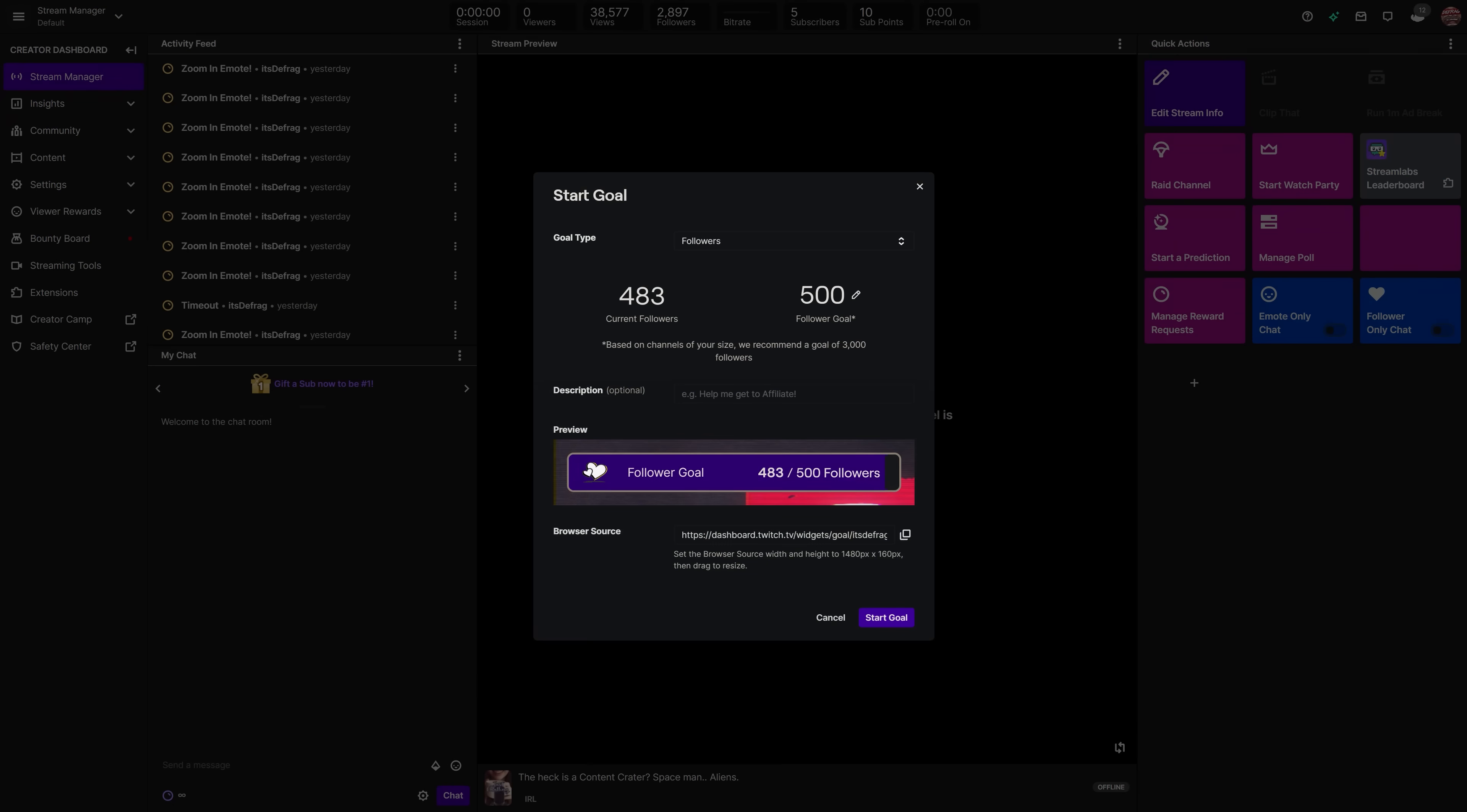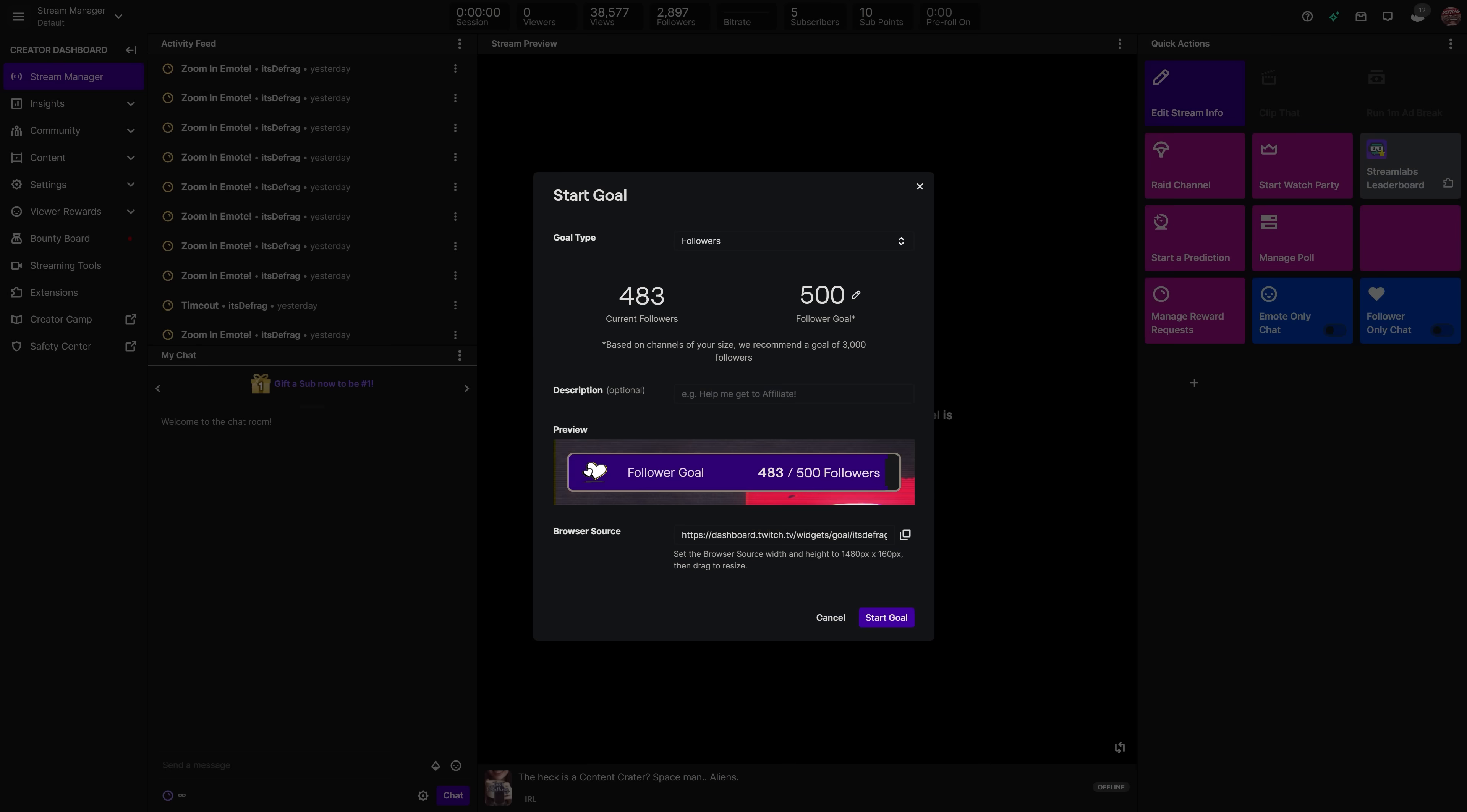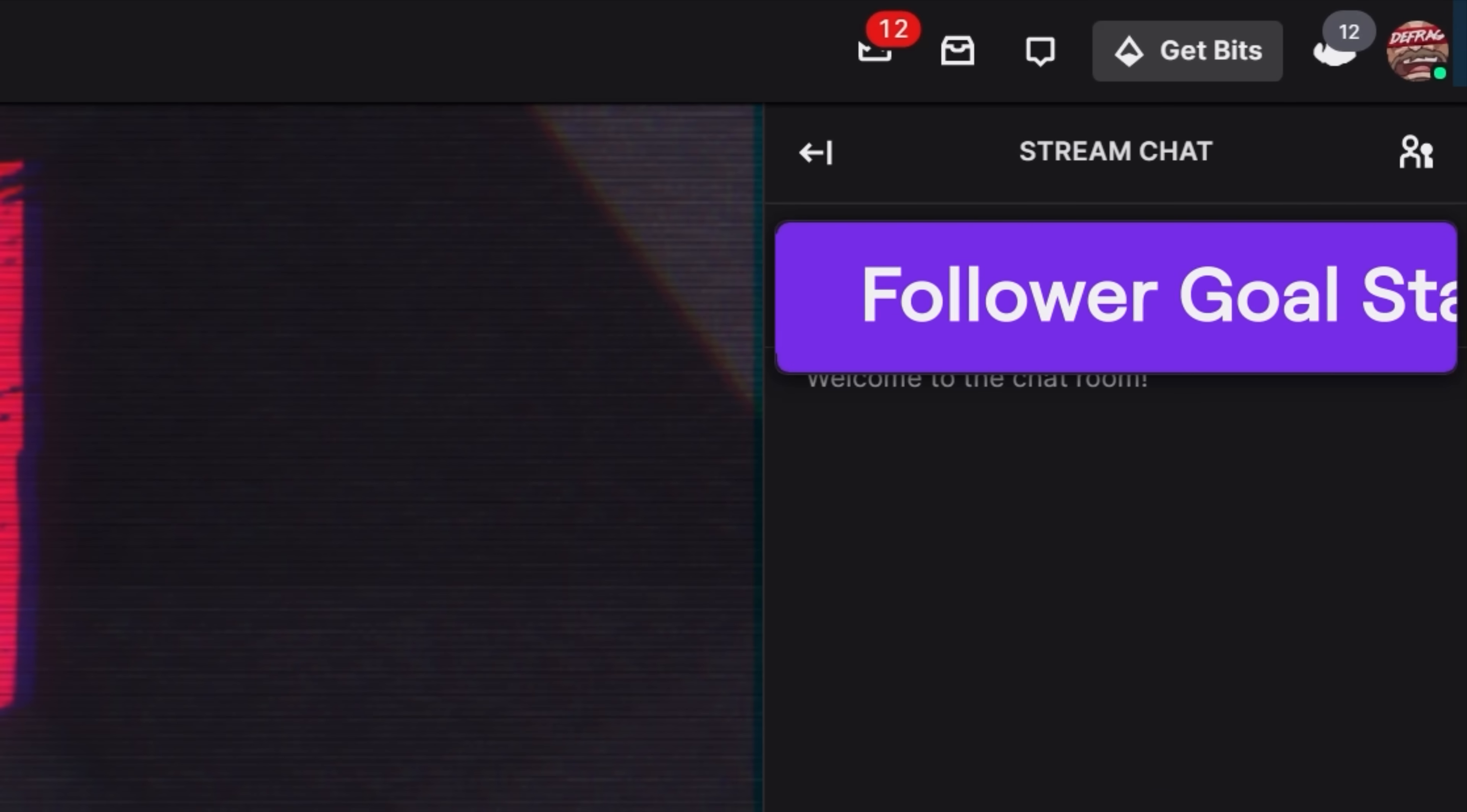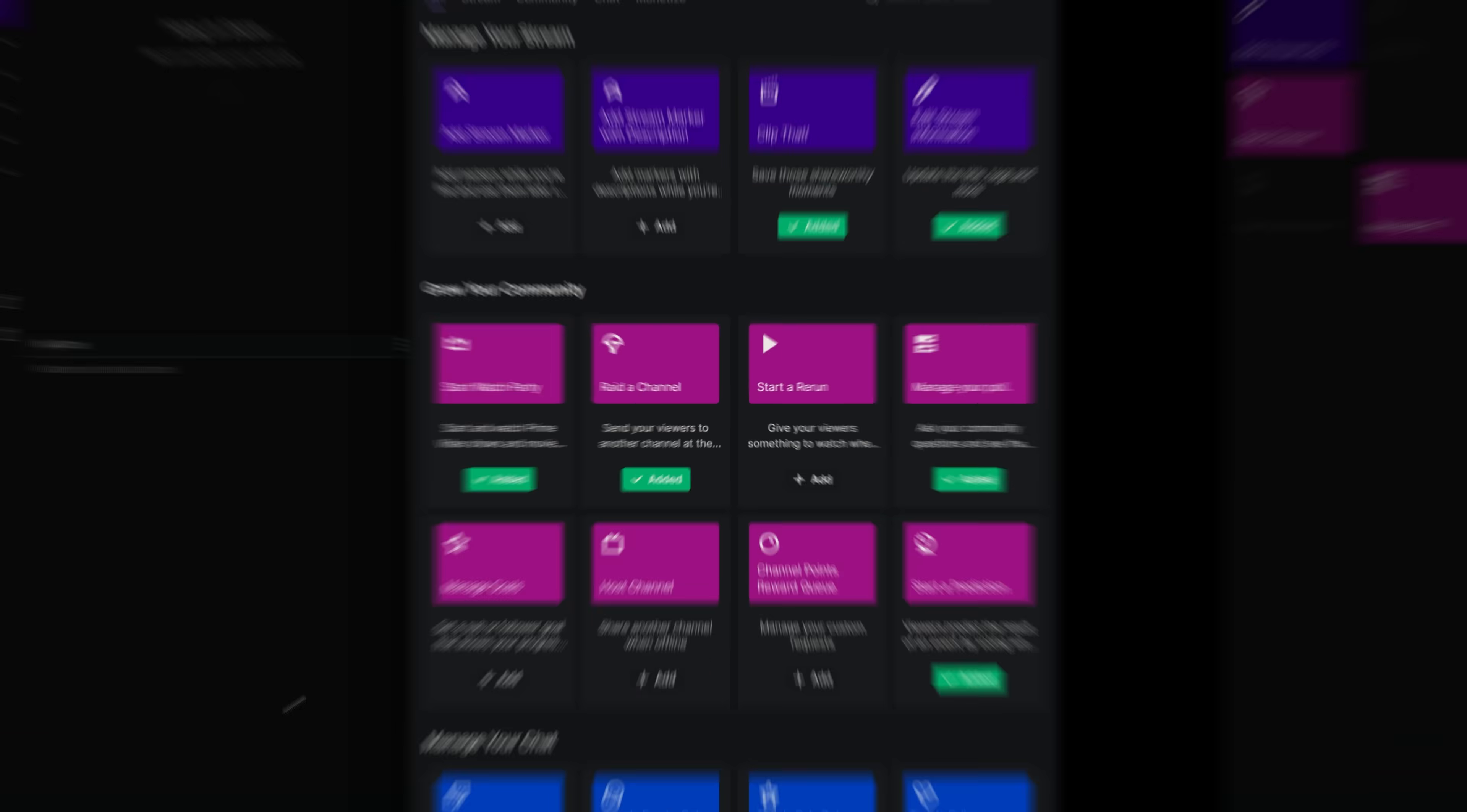So for example, if you set a follower goal of 500 followers or a subscriber goal of 25 subscribers, every single time someone follows or subscribes to your stream the progress towards that goal will be shown in chat. Also, whenever a new goal is started or when a new goal is completed, a banner is shown across the top of chat similar to the one that you see with the hype train.